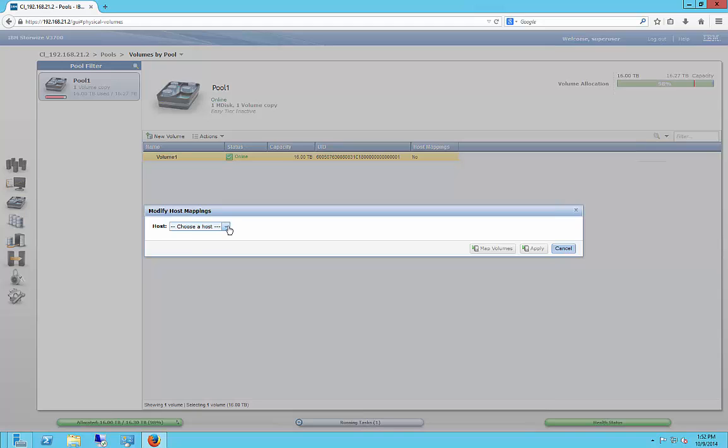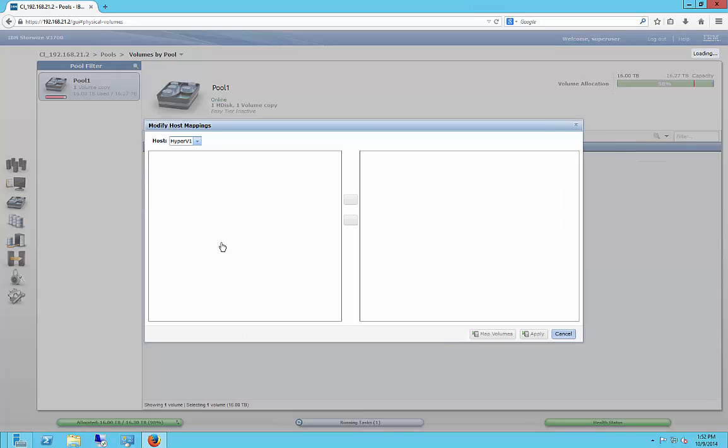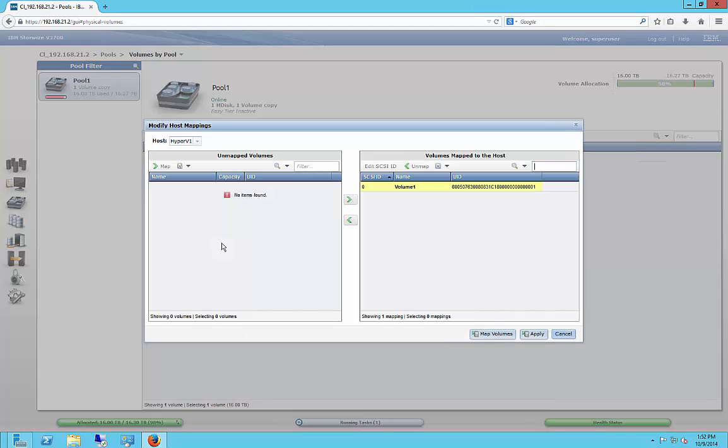All right, so we can choose a host, Hyper-V1. And it's now mapped. Click Apply.